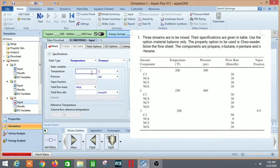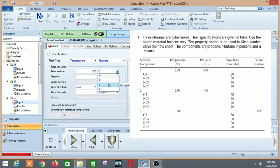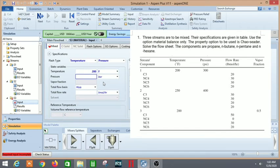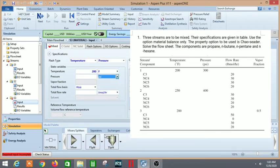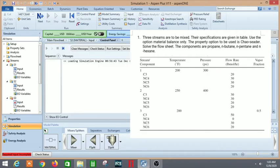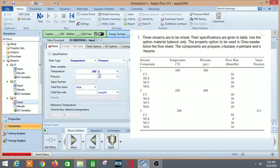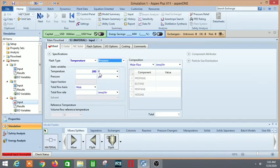The temperature is in Fahrenheit. Pressure is not given like we did for the other two streams, but here instead of pressure we are given vapor fraction. So we need to select the vapor fraction. Let's put in the vapor fraction as 0.5.